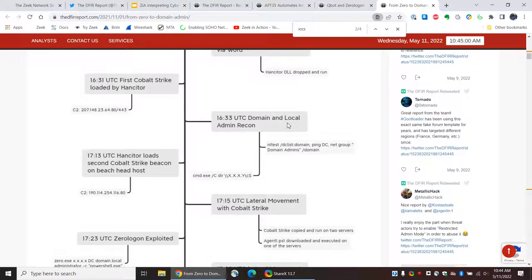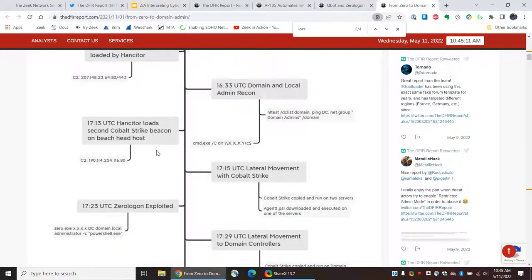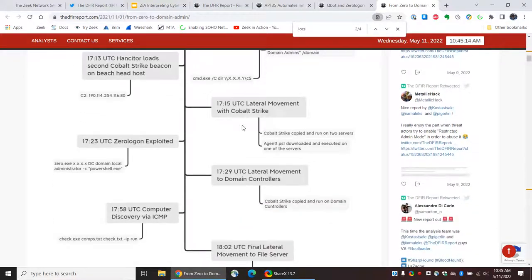If you're using JA3, you might have information on different hashes and such. So, we next have domain and local admin recon — the intruder is trying to find the domain controller so that they can get domain access. Here we see a few minutes later, we have a second Cobalt Strike beacon. We see more lateral movement — again, this lateral movement would be visible if you can see activity among your systems and not simply that north-south traffic.